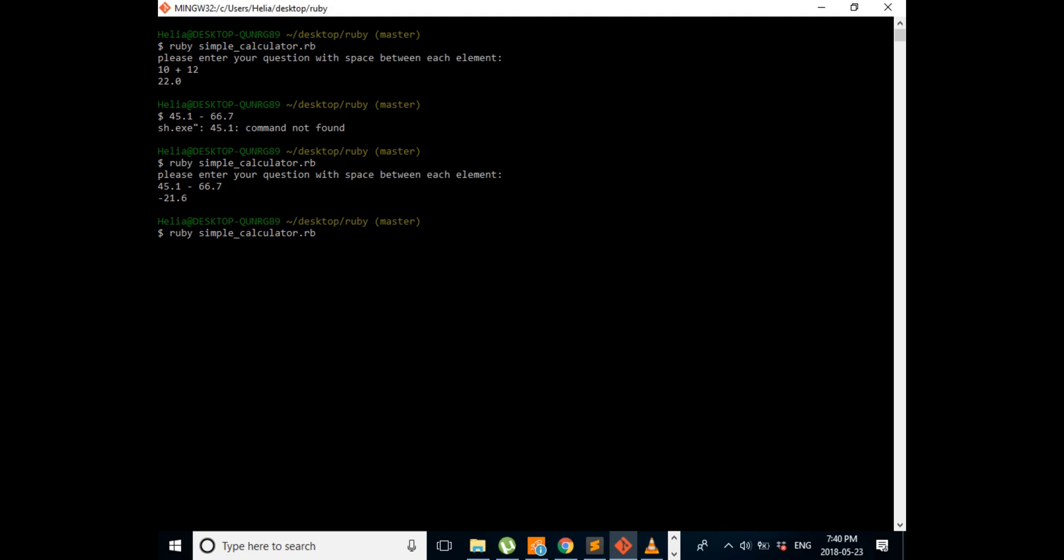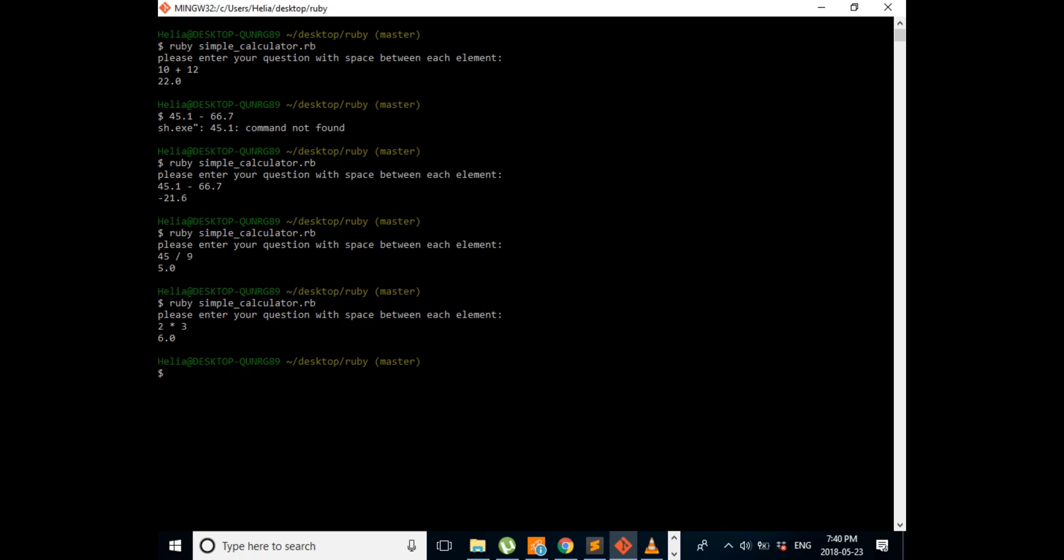And we're going to check our division. 45 divided by 9 gives 5, which makes sense. And then our multiplication, which is 2 multiplied by 3 and it will give us 6.